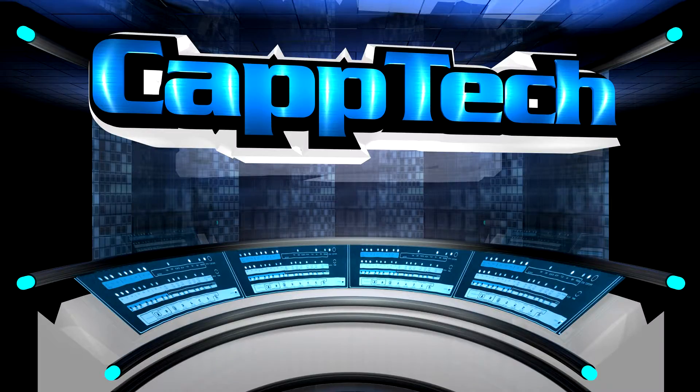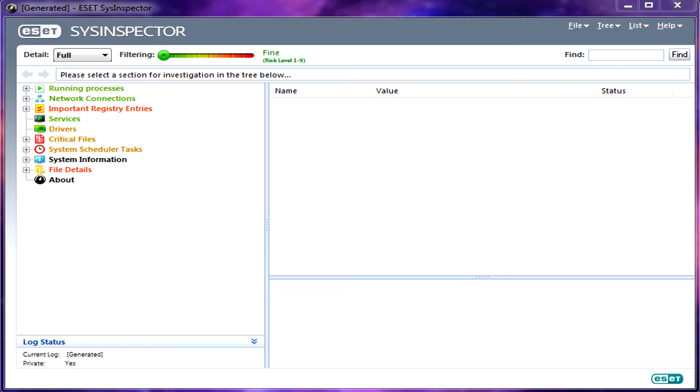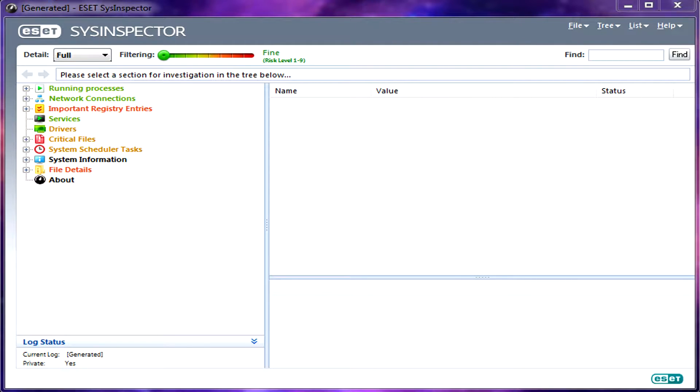Hello everyone, my name is Cap and welcome back to CapTech. Today I want to teach you guys about ESET's Sys Inspector. Now this is a diagnosis tool, so it's not an active and on-demand scanner, meaning it's not going to actually try and remove any malicious software.